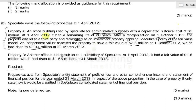Speculate's policy is to carry investment properties at fair value. We are told that the fair value of property A was $2.3 million on the 1st of October 2012 and $2.34 million at year end, the 31st of March 2013.